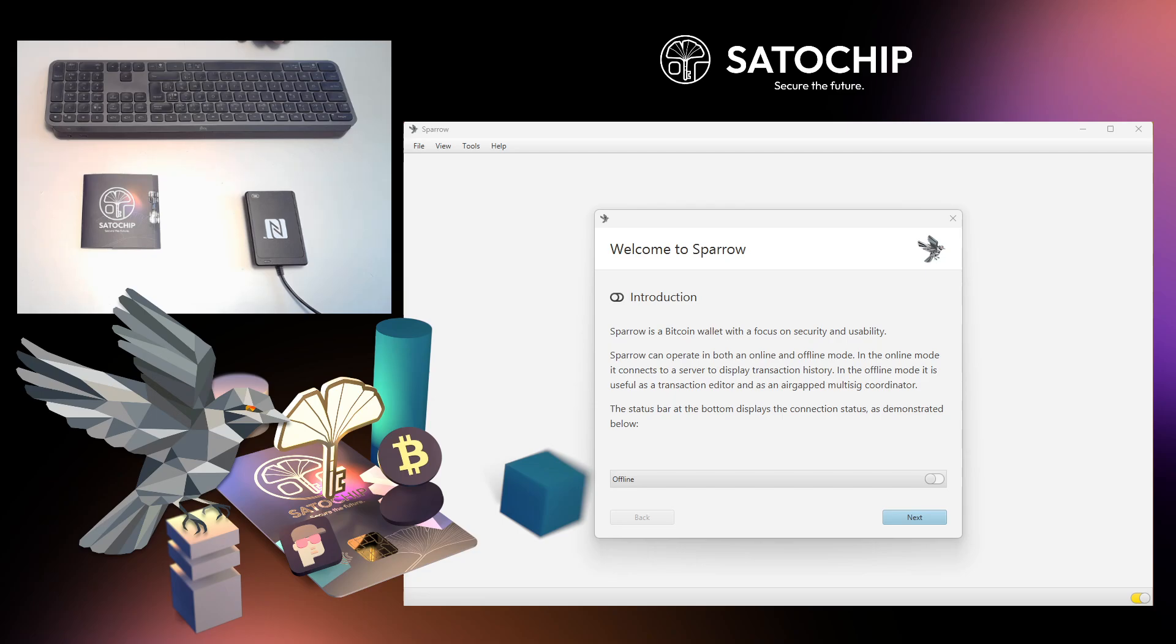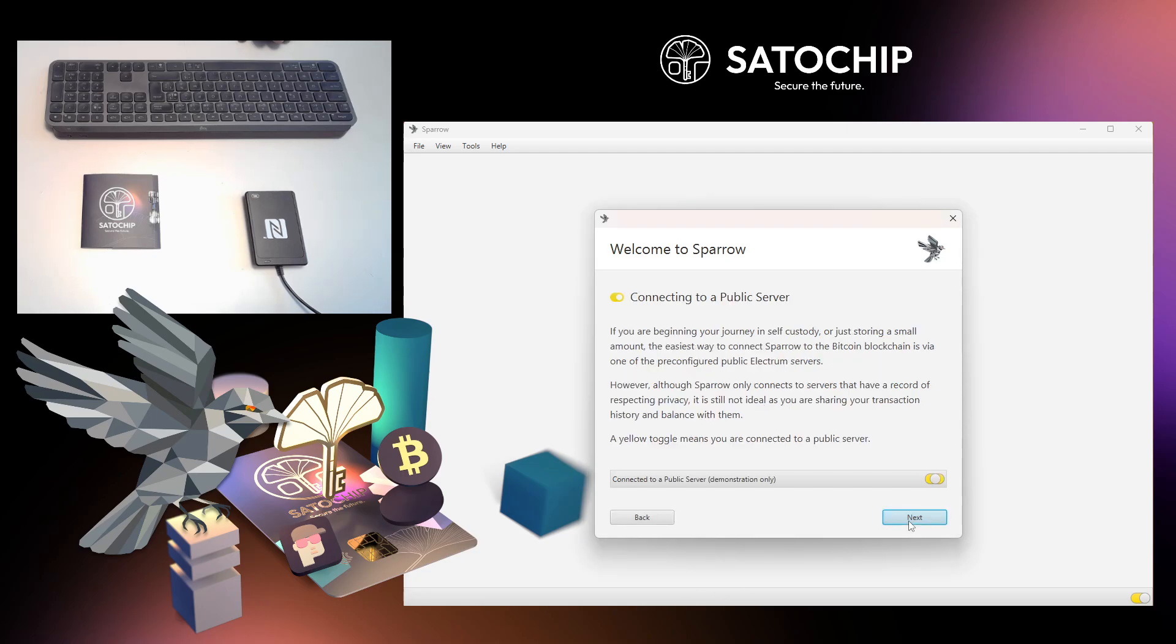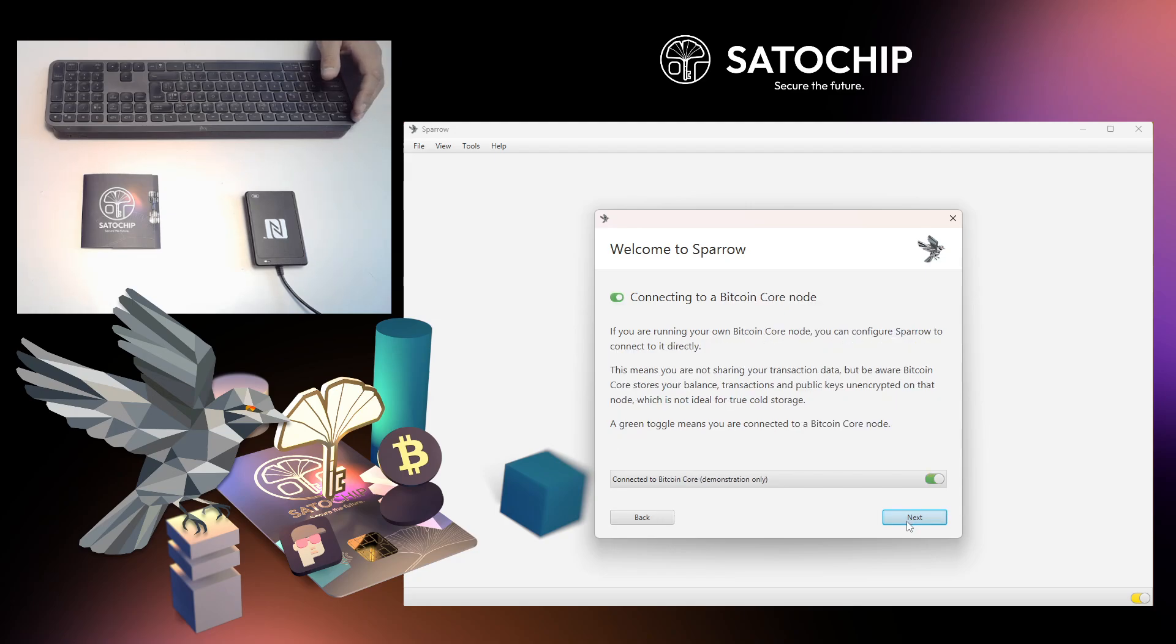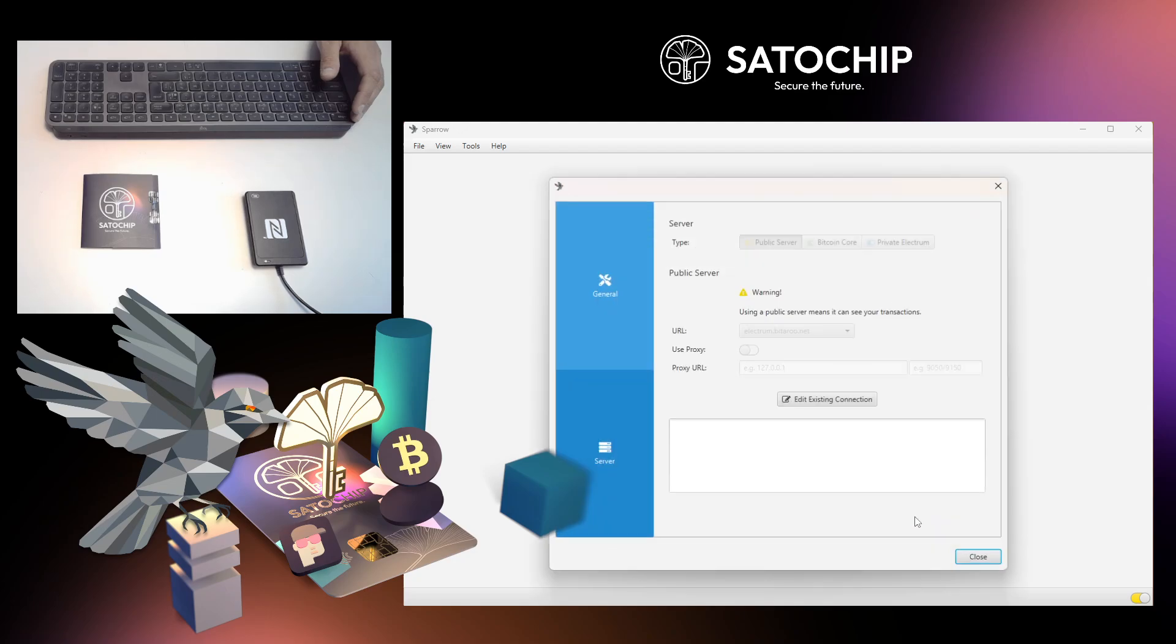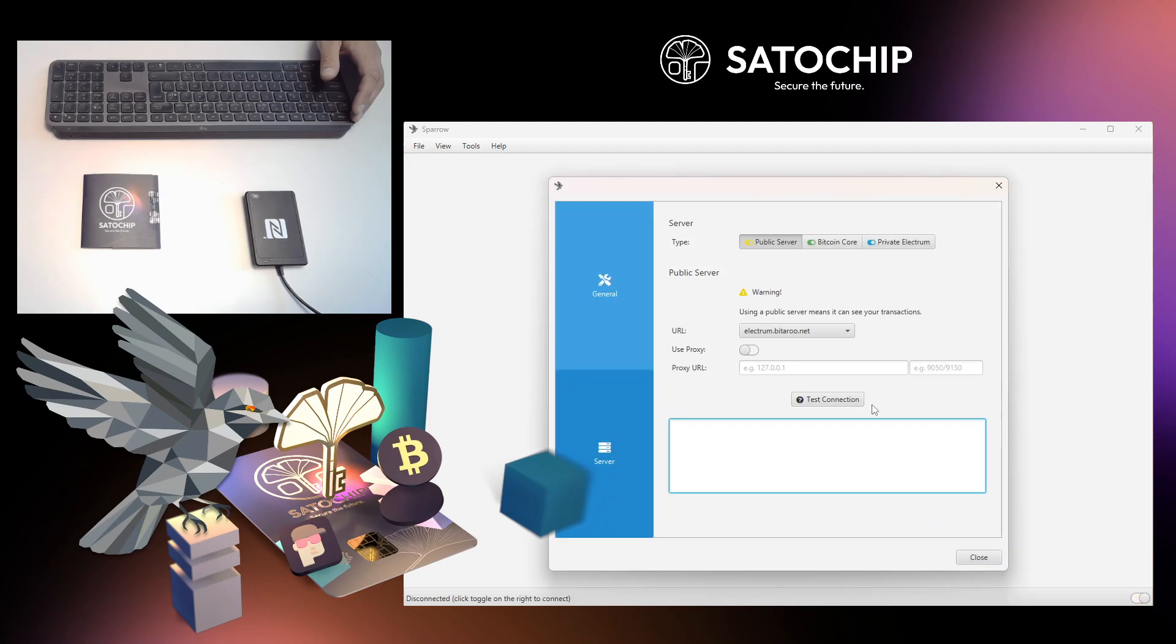Let's set up your Satochip hardware wallet with Sparrow. The introduction screens explain the different ways to connect Sparrow to the blockchain. You can choose to connect to a public node or your own Bitcoin node.